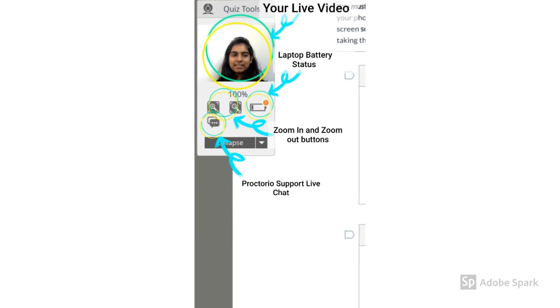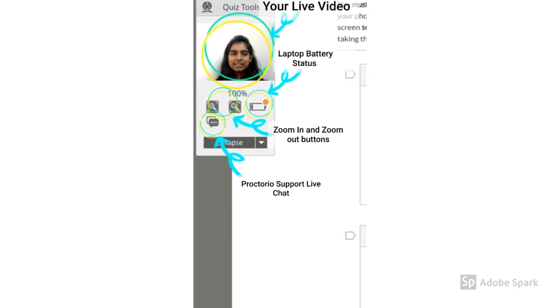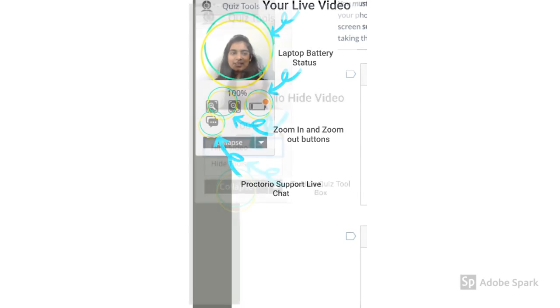It also shows your laptop's battery status. You can always start a live chat if you encounter any technical issues by clicking on the chat button.